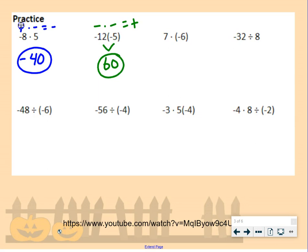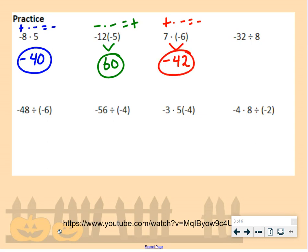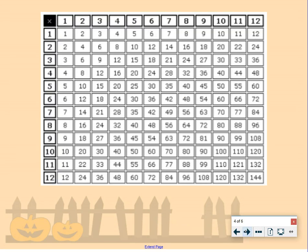7 times negative 6: we have a positive times a negative, which gives us a negative answer, and 7 times 6 is 42. If you're a little rusty on your multiplication facts, there is a multiplication table below. For example, to find 7 times 6, go to 7, find 6, and find where they meet up at 42. Please use that chart if you need it.